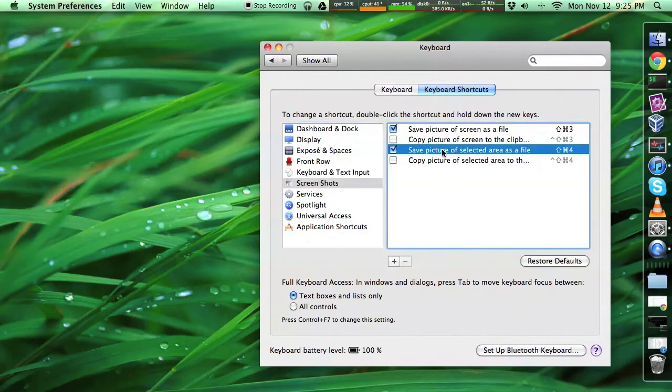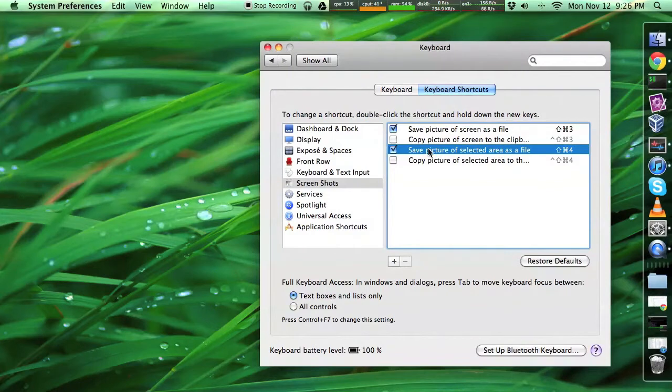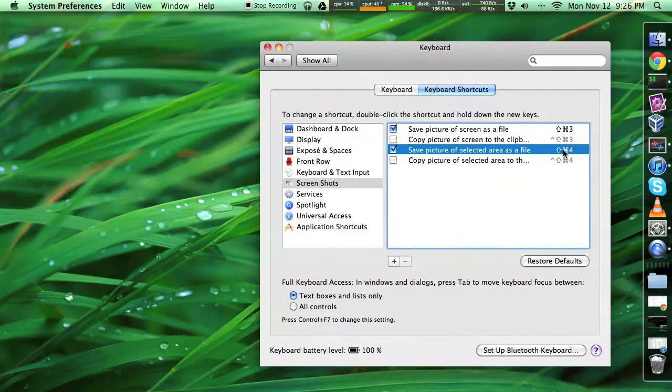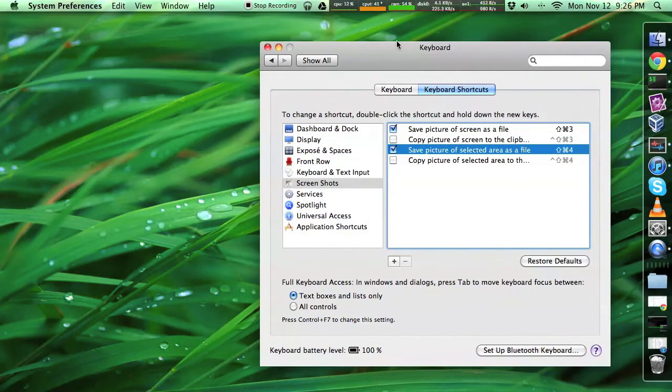Now this third list item here, save picture of selected area as file, make sure that's enabled and has some sort of memorable keyboard combination. This is just the default, which is Command Shift and then the number 4.